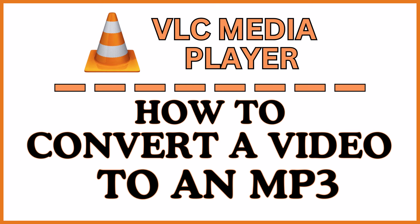This is going to be a video tutorial on how to convert a video file into an mp3 file using the VLC media player. Let me jump over to my desktop here.